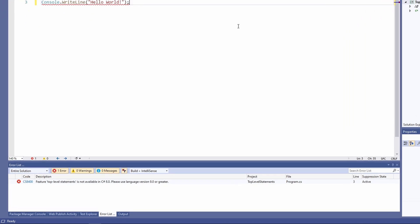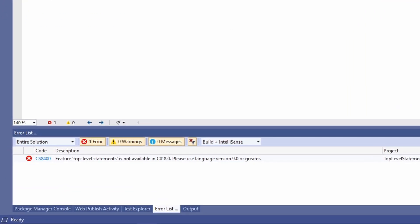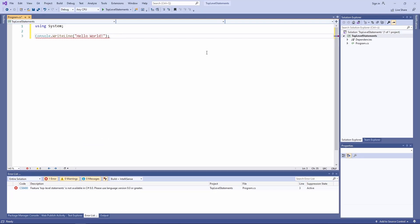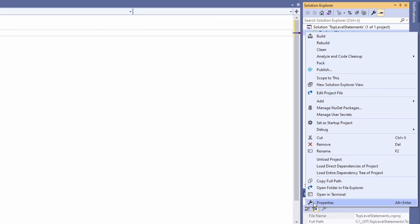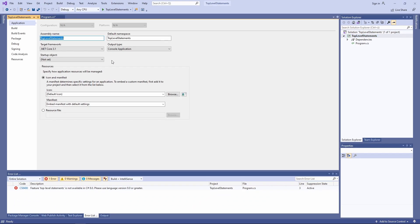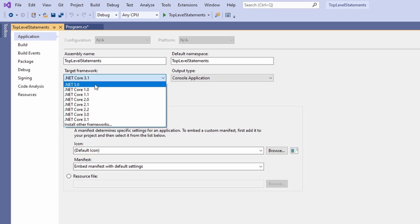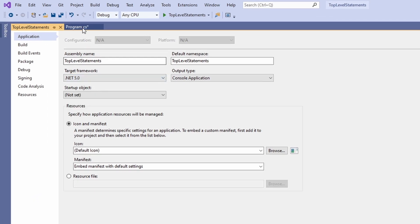If the program compiles, you should see the hello world output when running the application. If the program doesn't compile, make sure you are using .NET 5 and C# 9.